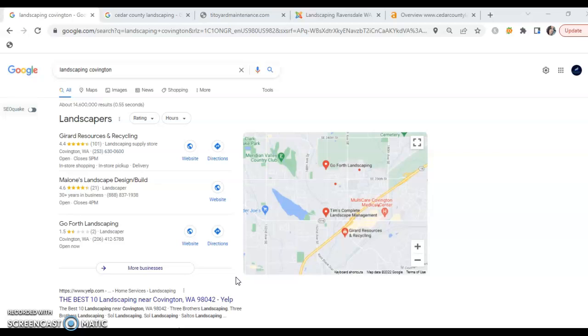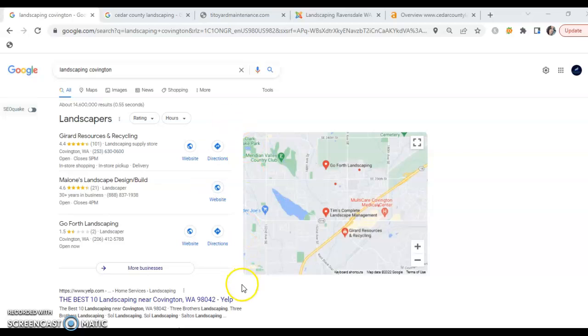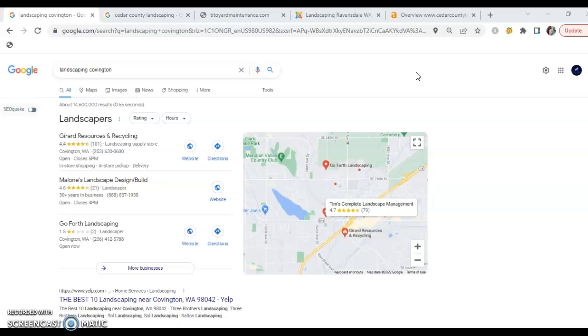Now I did, like I said, do some digging. I did not find that Tito Yard Maintenance has one of these local map GMB listings.